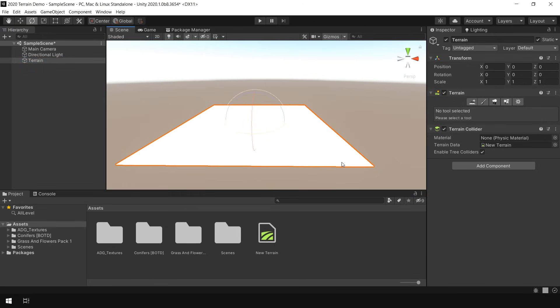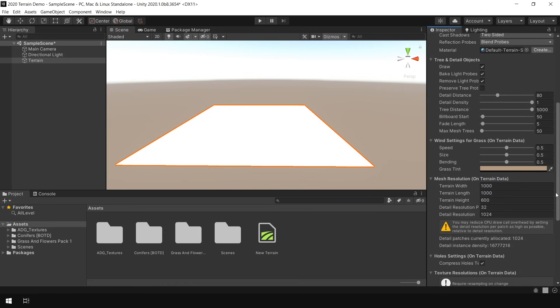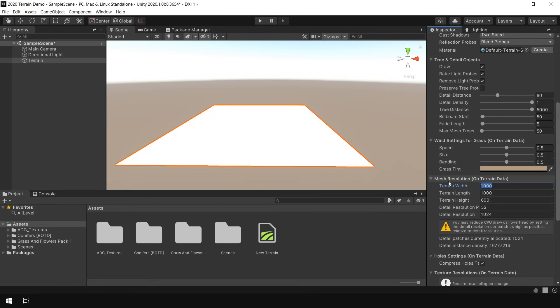If you want to change the width and length of this Terrain, go to Settings. And here you can define the width and the length of this Terrain. For now, I'll keep everything to default.